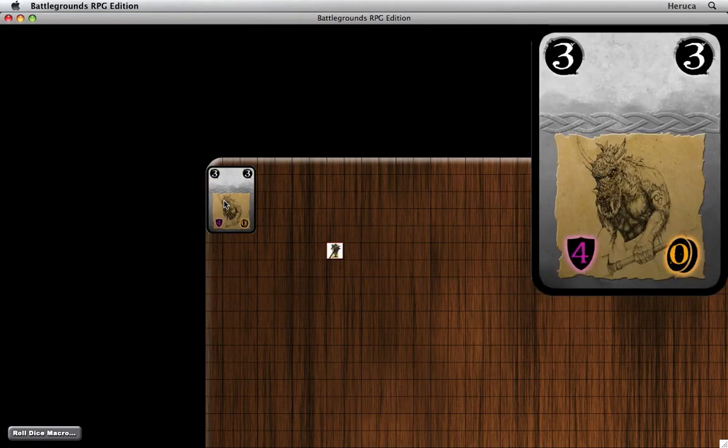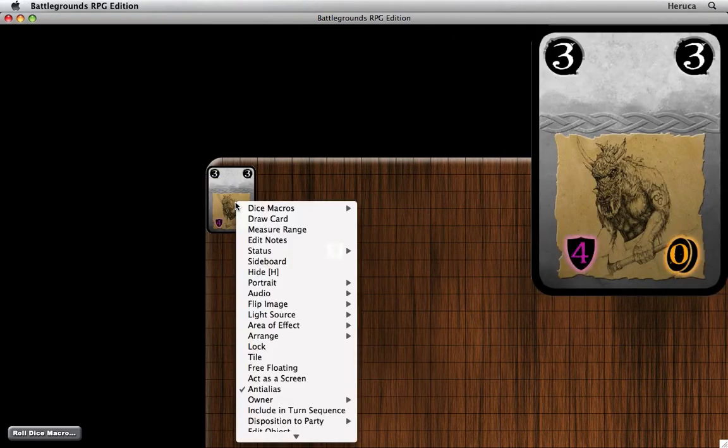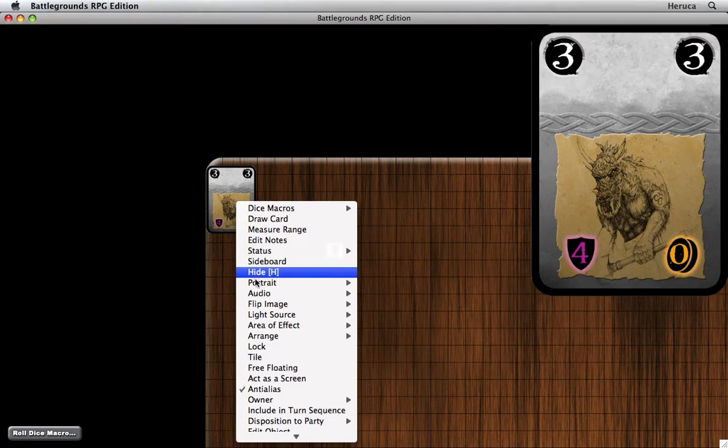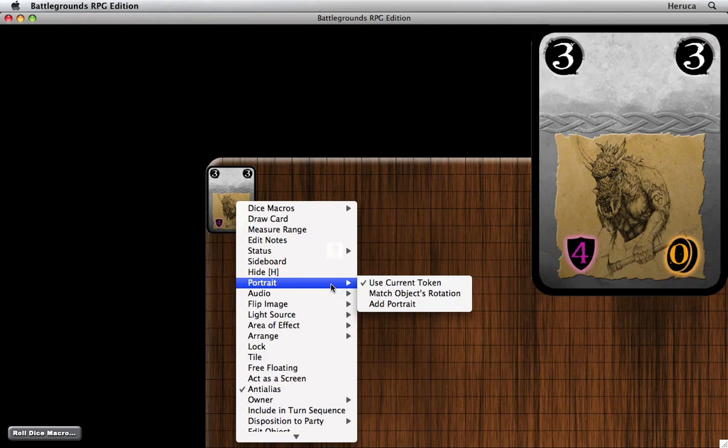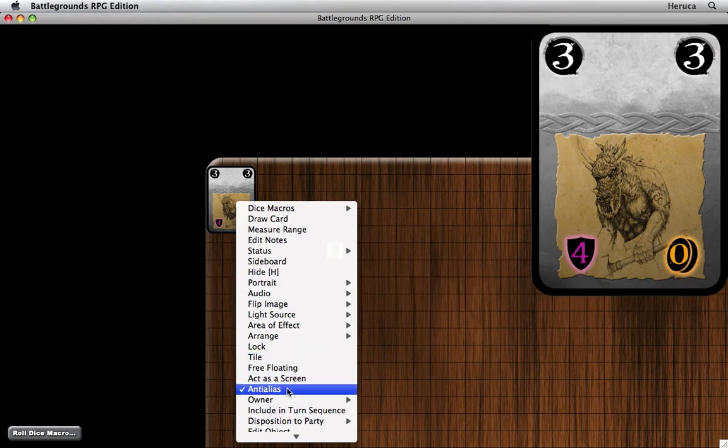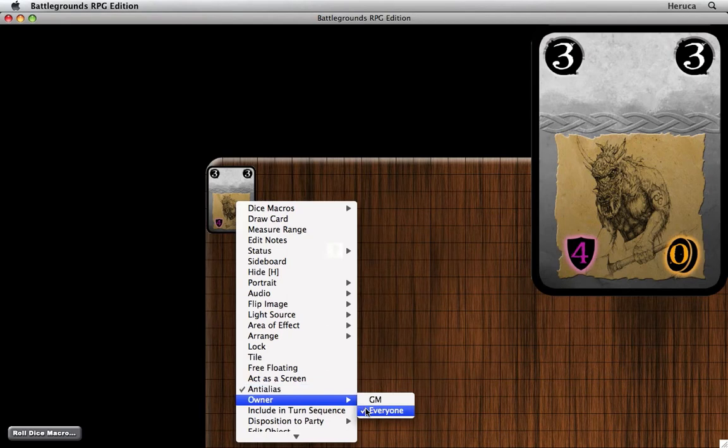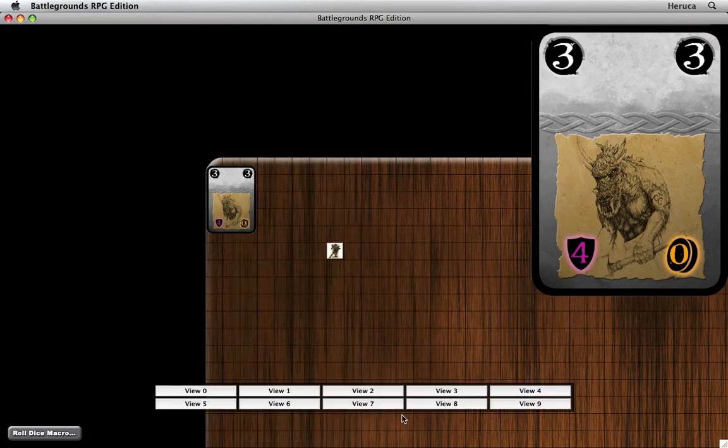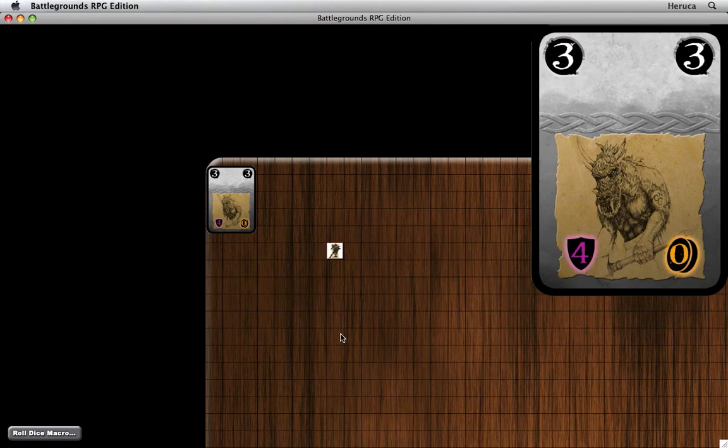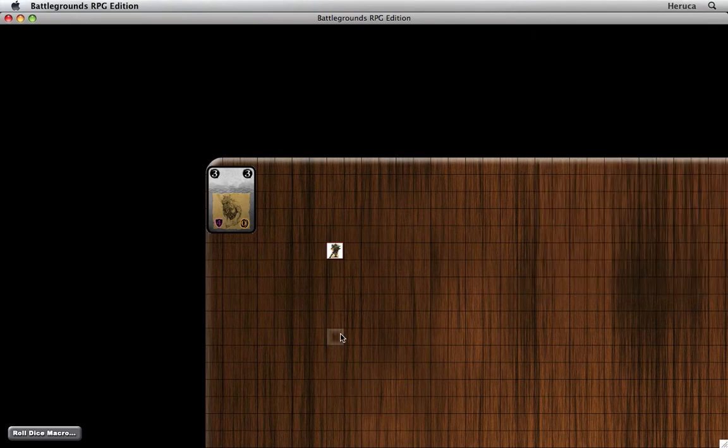That is because when Battlegrounds automatically makes a deck, it assigns the portrait of each card to be using the current token and it automatically anti-aliases the card and assigns it to everyone. Now that's only important in multiplayer games, and this is a solitary game, but it's nice to know you can do that.